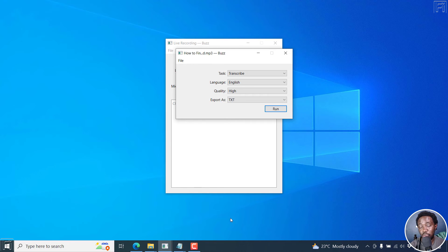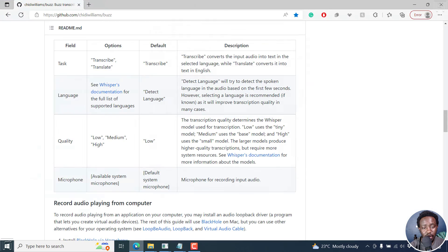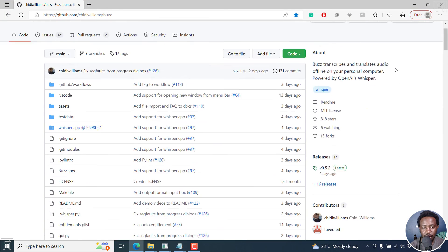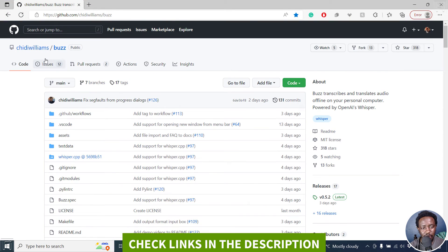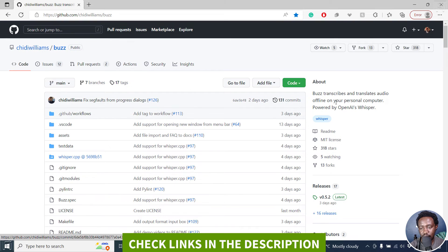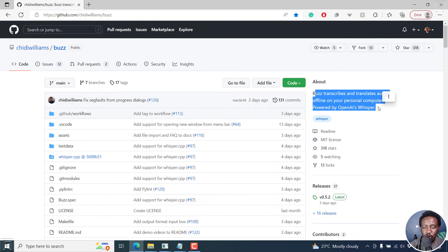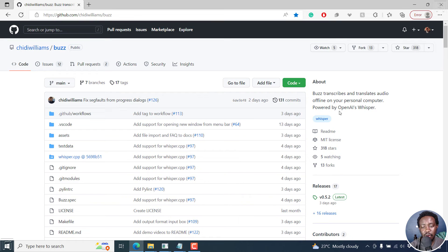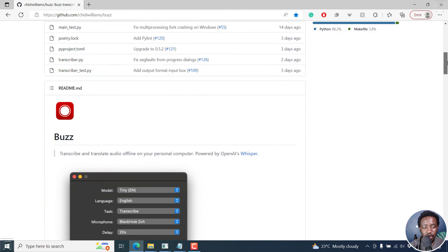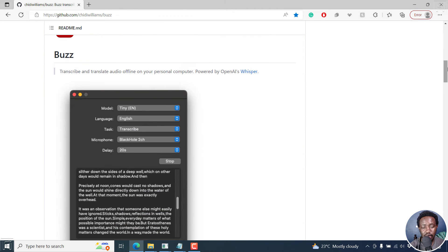Now, let's go to the documentation and everything. So I'll open the particular website, and it's on GitHub. This is by Chidi Williams, and it's called Buzz. Buzz transcribes and translates audio offline on your personal computer, and it's powered by OpenAI's Whisper. Now you can read what it does. And this is what it looks like on a Mac.